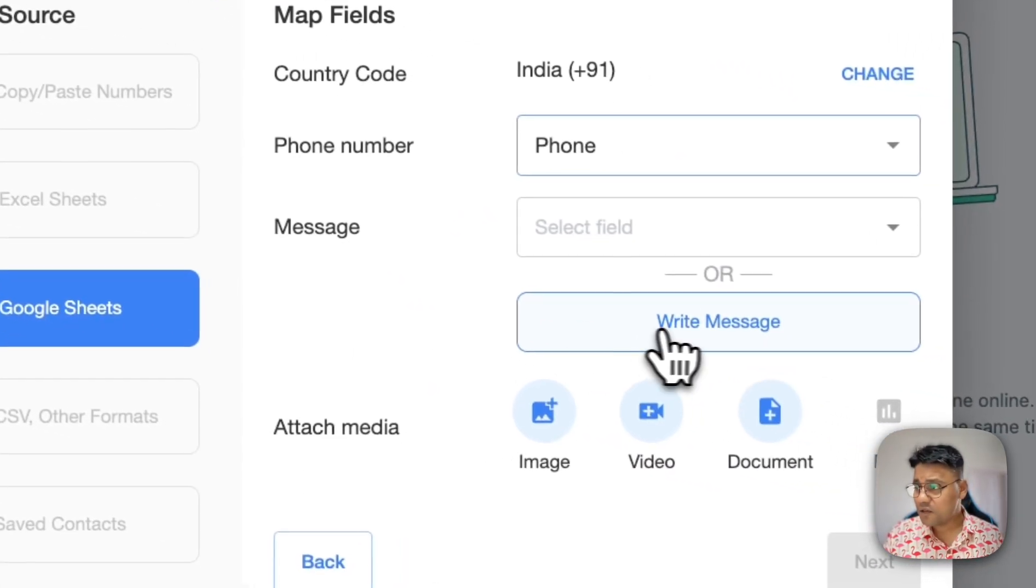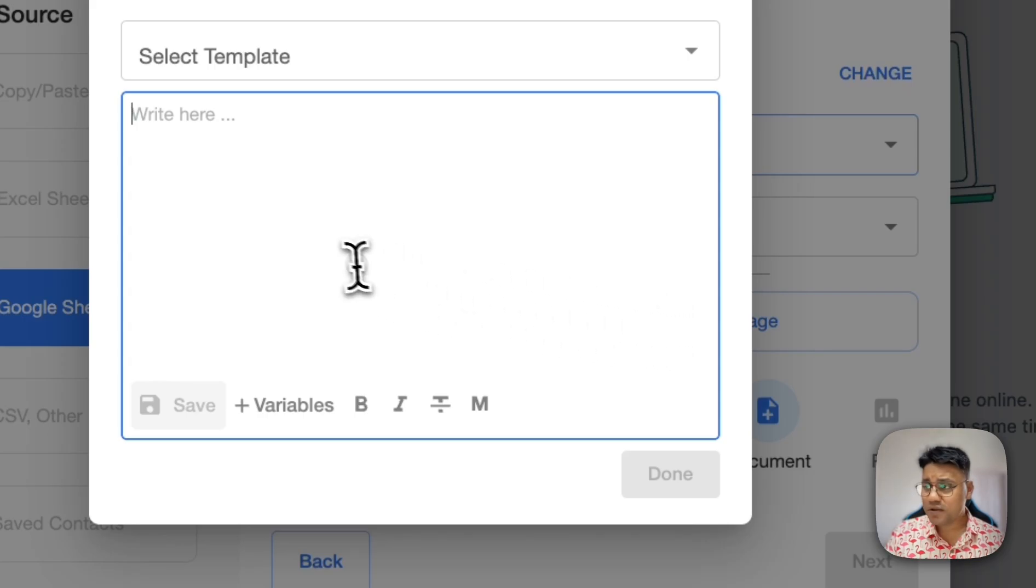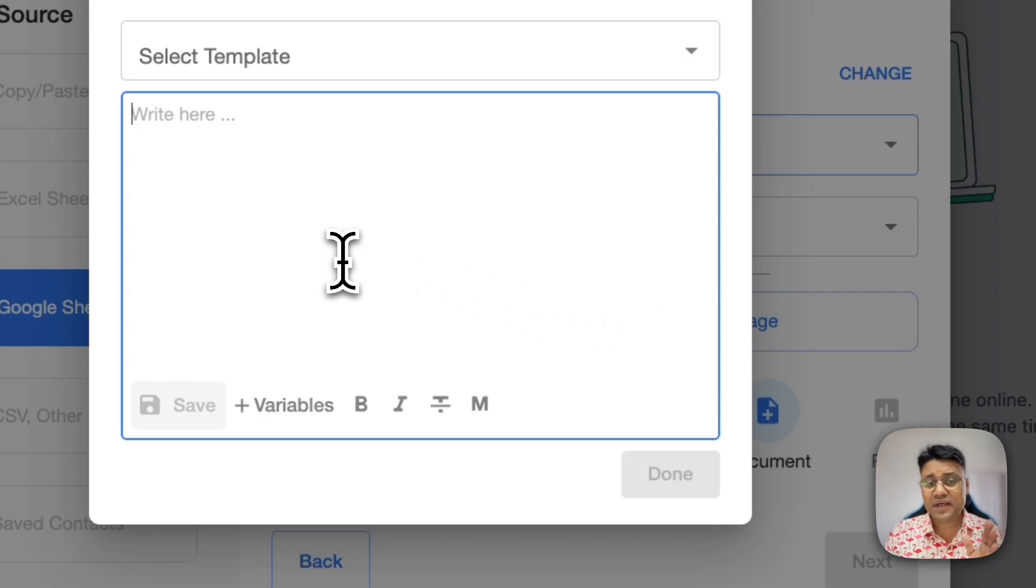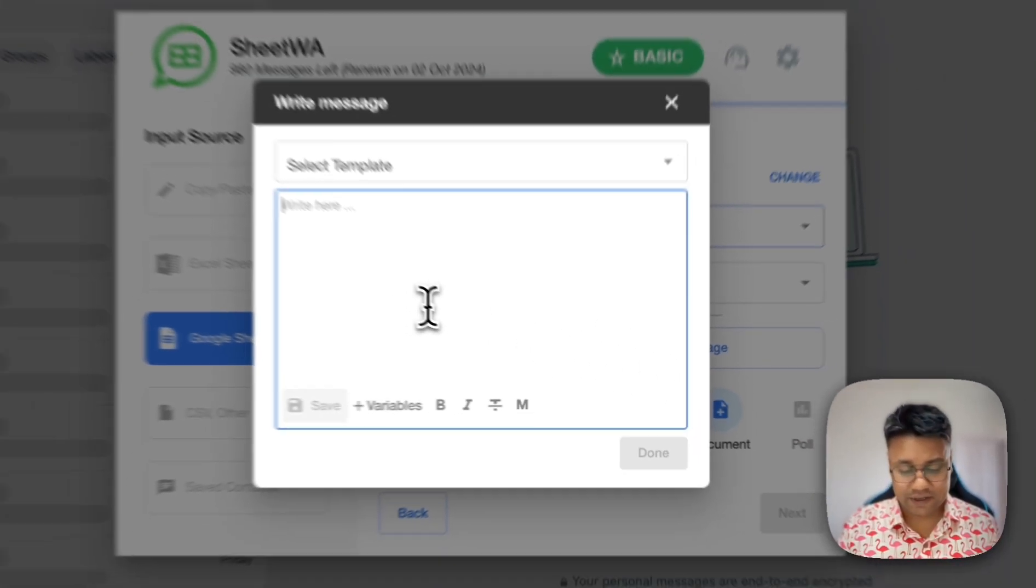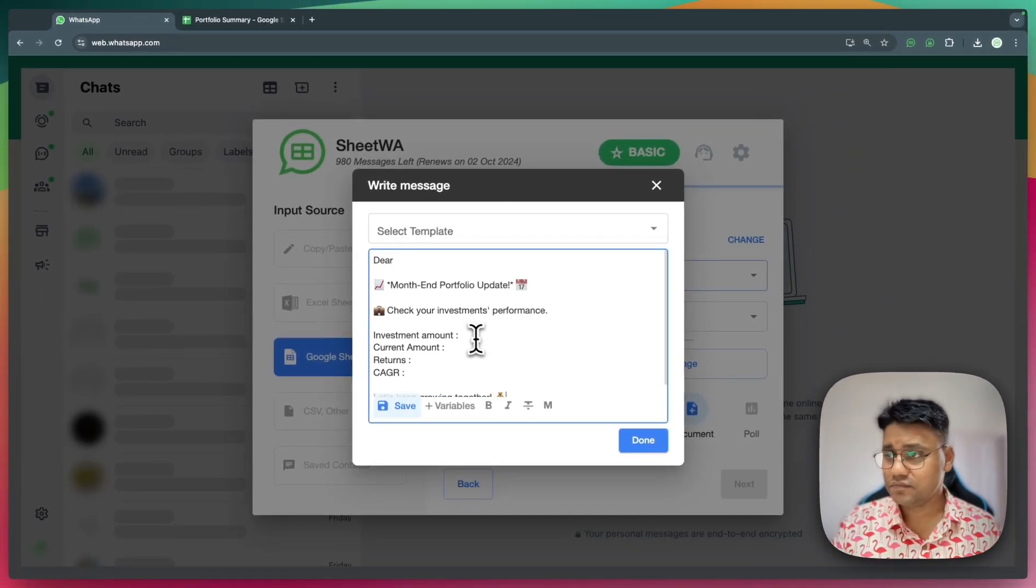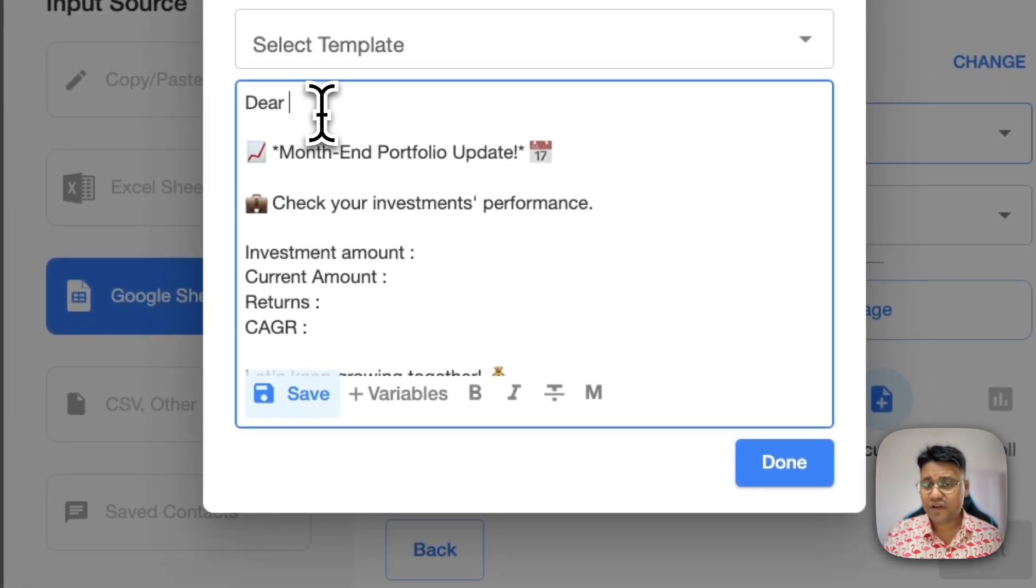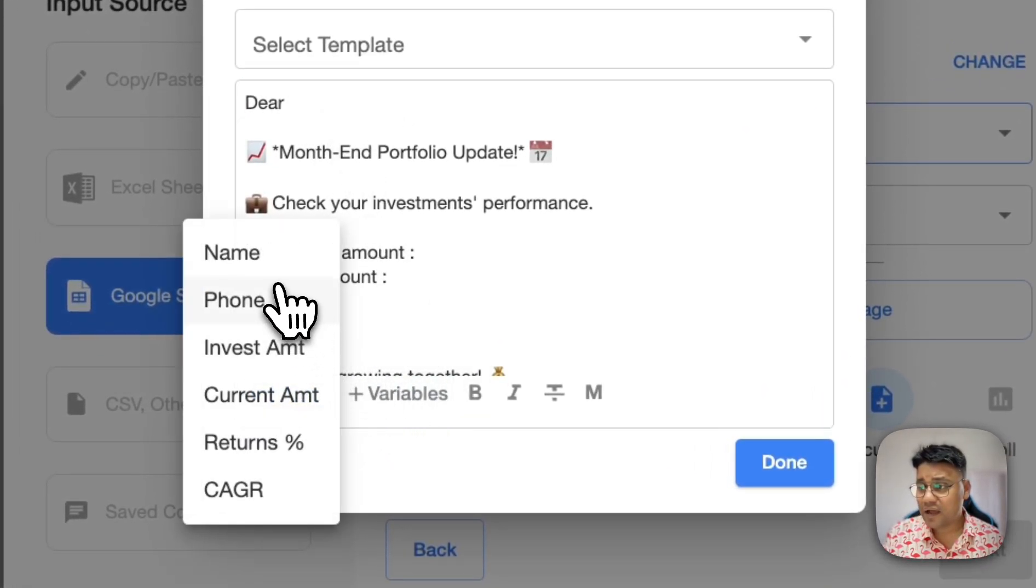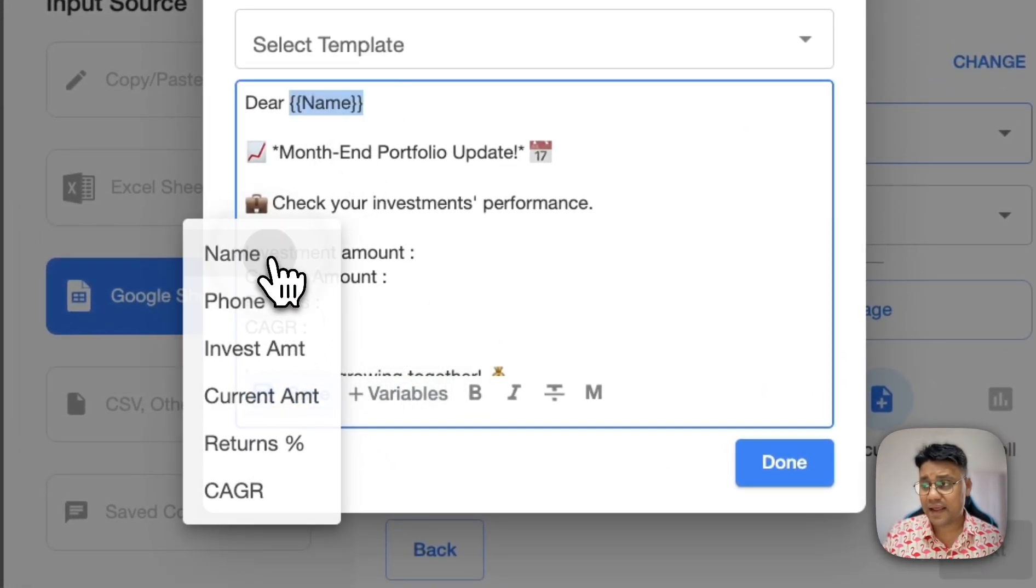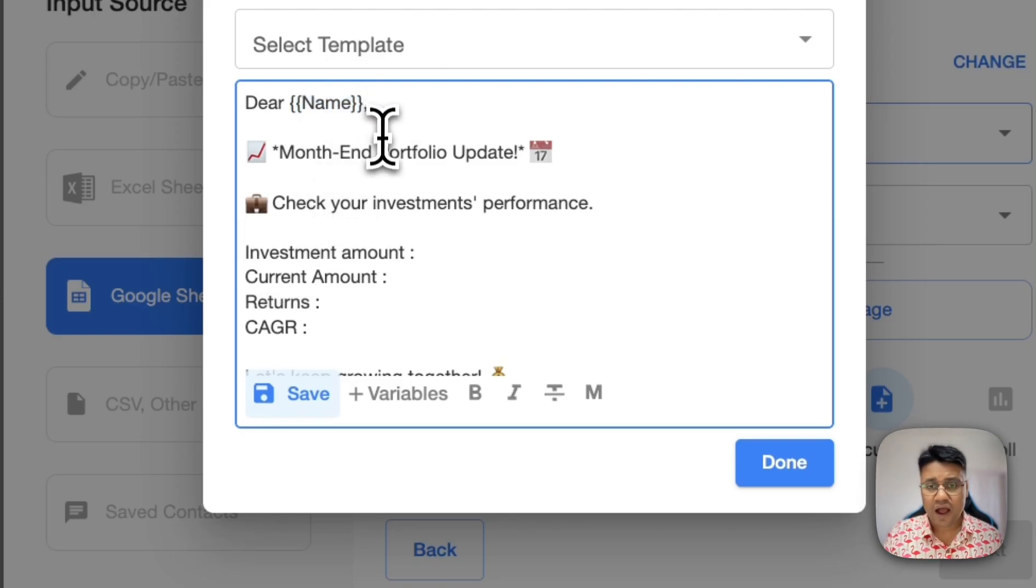I'll click on this write message and open the message box, and I'll copy the message body. After the year, I'll click on the variables to add the customer name. I'll put a comma after the name.